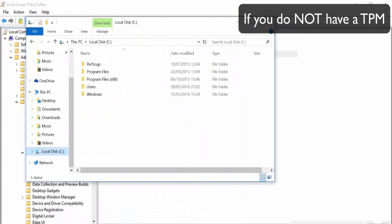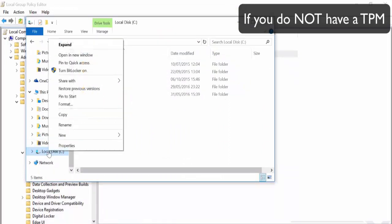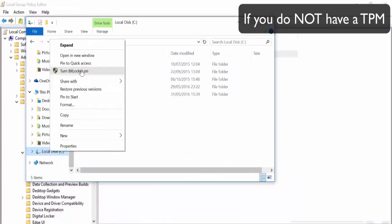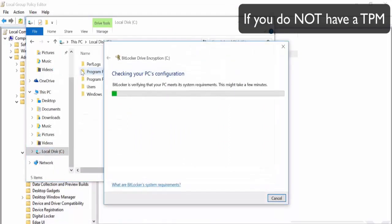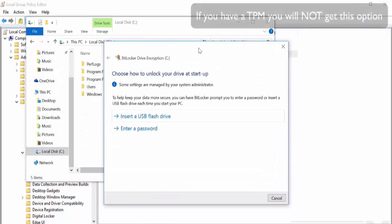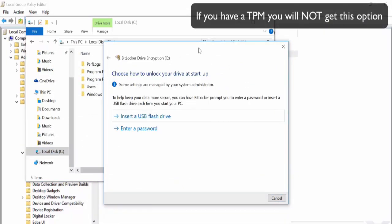Okay. And we'll go back, right click, turn on BitLocker. And there we go. We're presented with a couple of options for authentication. Now, if you do have a TPM, you will not get presented with these options.